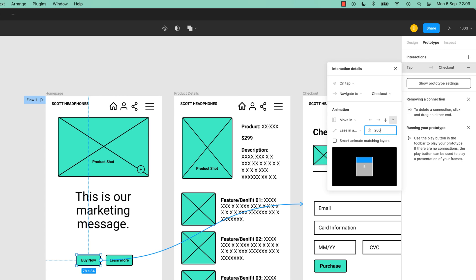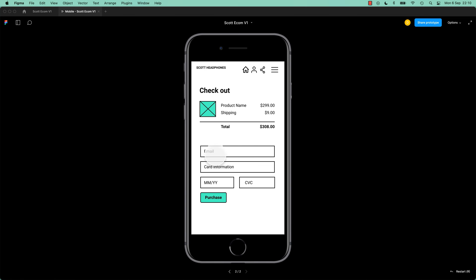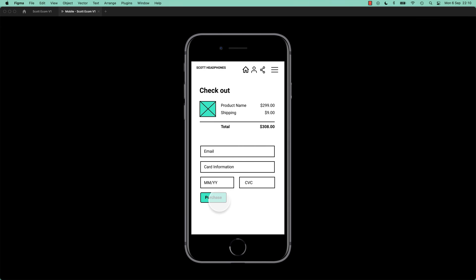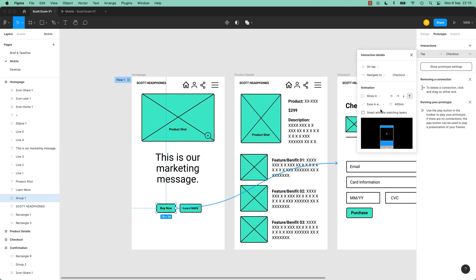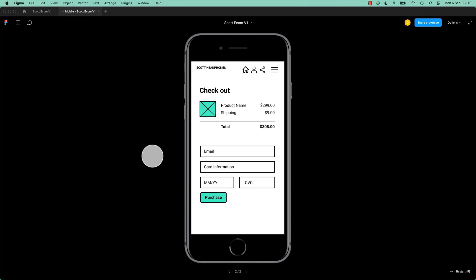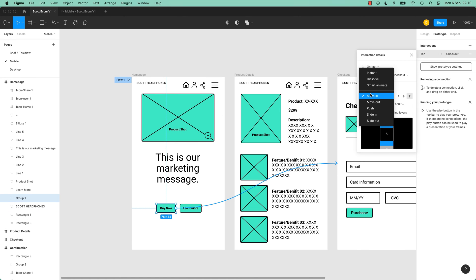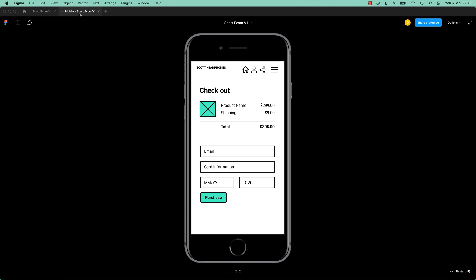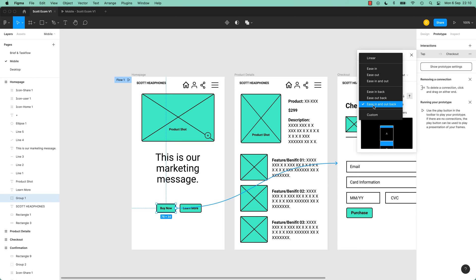I'm going to set it to 200 milliseconds - that's one fifth of a second. Let's preview it. That is too fast. Let's try 400. Still probably a little fast but you get the idea. Ease In and Out is pretty cool, it's kind of like a bounce. Let's make it go to Push In with Ease In and Out, and I'm going to turn it to 600. There's a lot of playing with this - it depends on how long it is, what kind of easing you're doing, what kind of direction and how far it has to move. That kind of Ease In and Out gives you that bounce option.